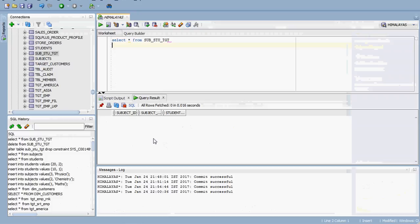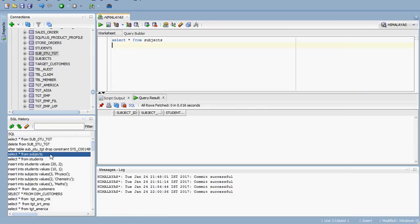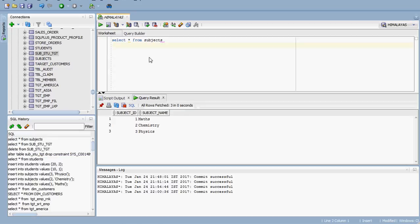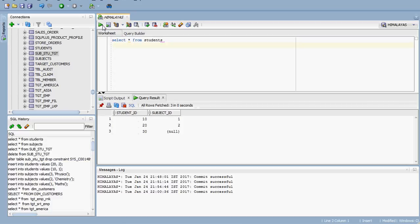I have created two example tables: one is 'subjects' and the other is 'student.' The subjects table contains three records with subject ID and subject name. In the student table, for one student ID we have not allocated any subject, so that is set to null — this lets us see the different join results.